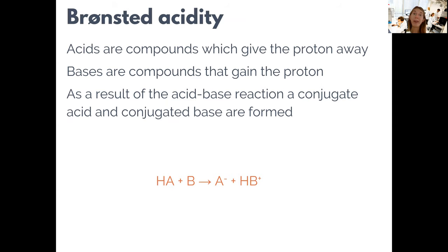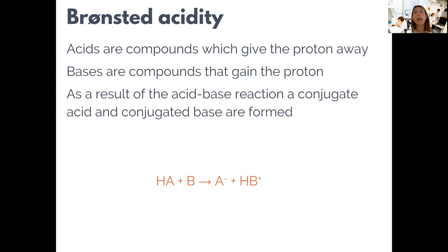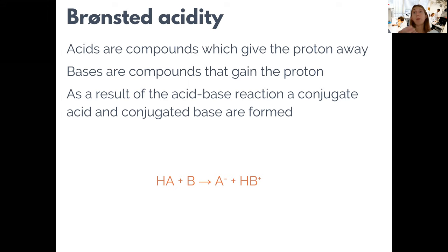When we say acid-base titration here, we mean protonic acidity or basicity. This means that by acids we consider compounds that are dissociating in solution so that they give up a proton, while bases are compounds that gain a proton. The most simple acids could be hydrochloric acid, formic acid, or acetic acid. As bases we consider compounds like sodium hydroxide, where the basicity comes from the hydroxyl groups, or ammonia, where ammonia itself can gain a proton in acid-base reactions.